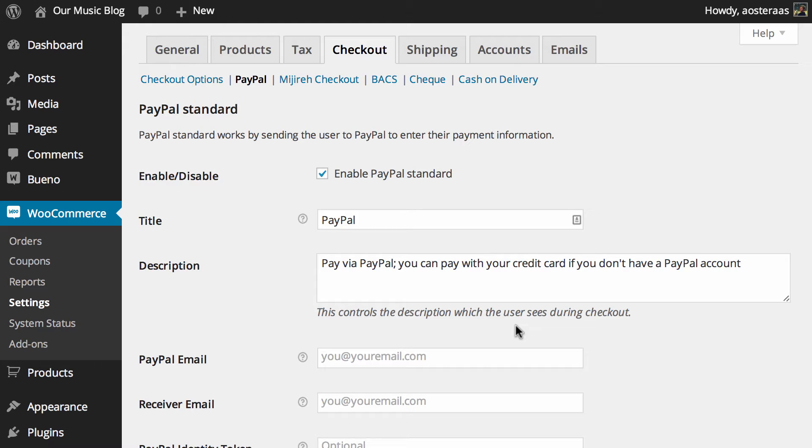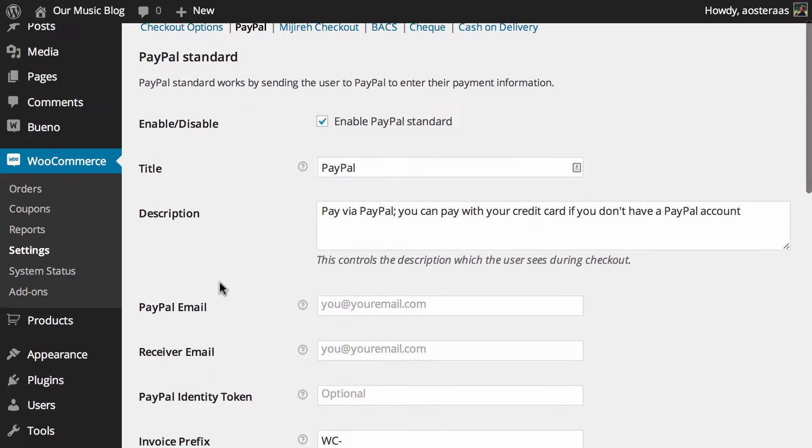It is enabled by default but there are a few things you will need to do before PayPal payments will actually work with your store. The title and description are automatically filled out by the plugin. You can change them if you'd like.